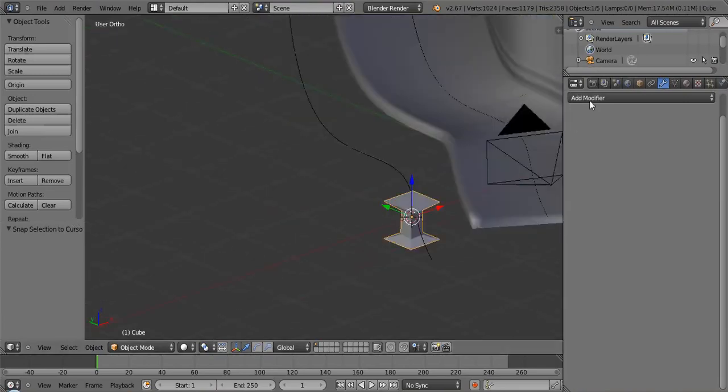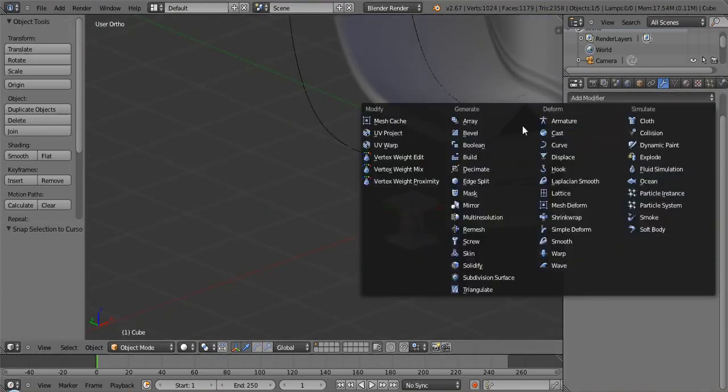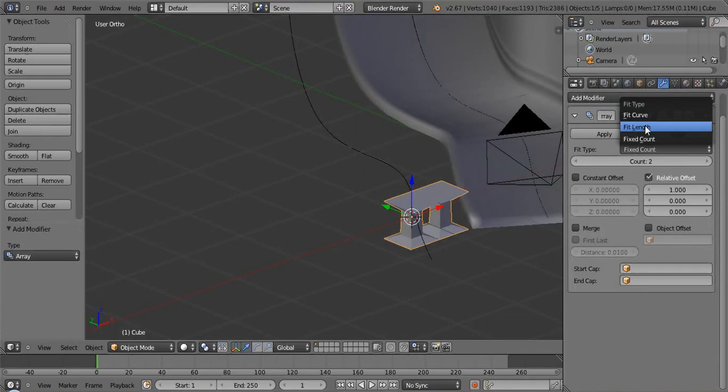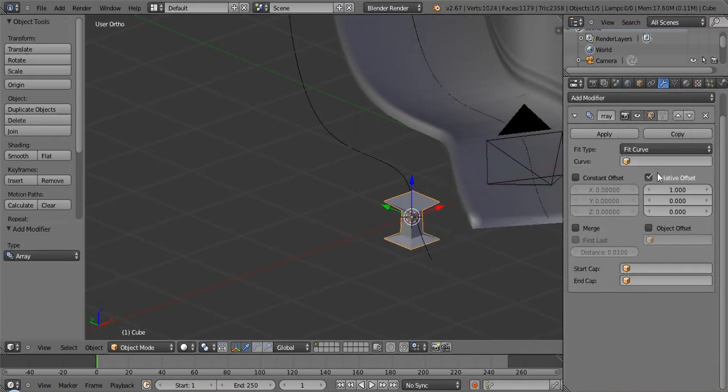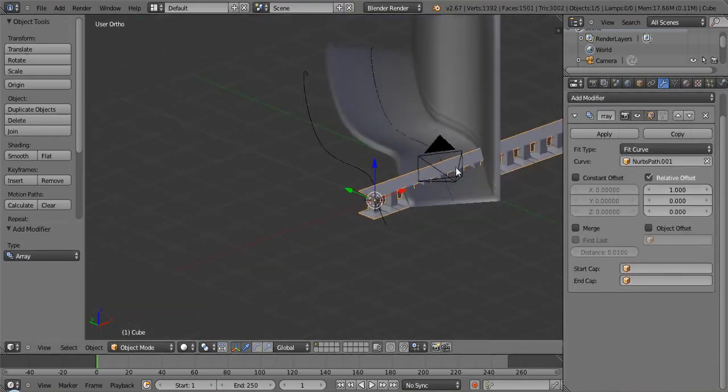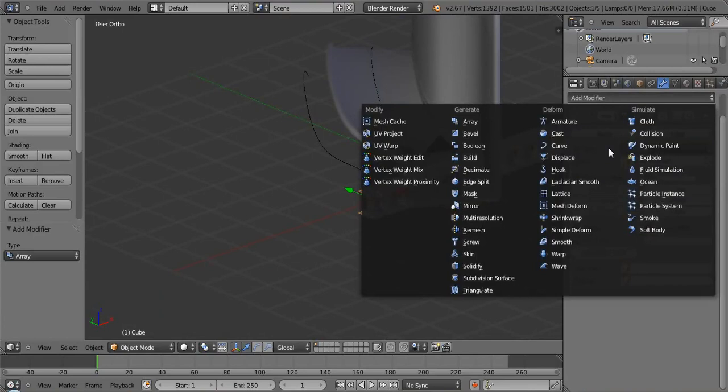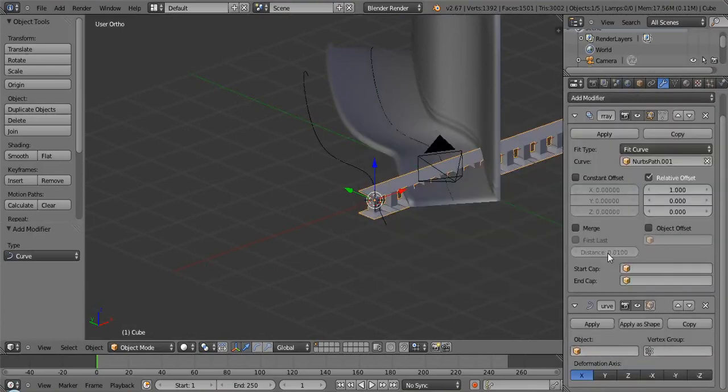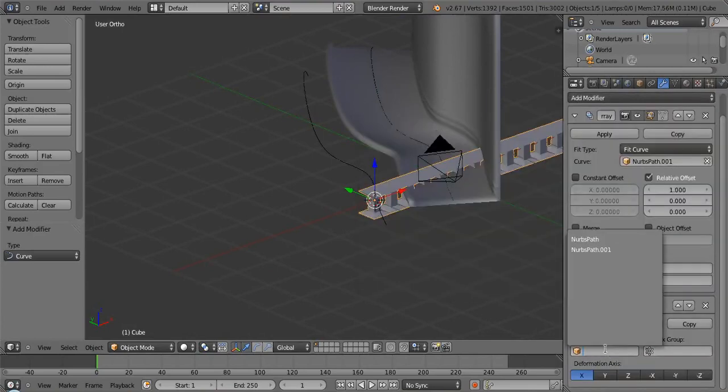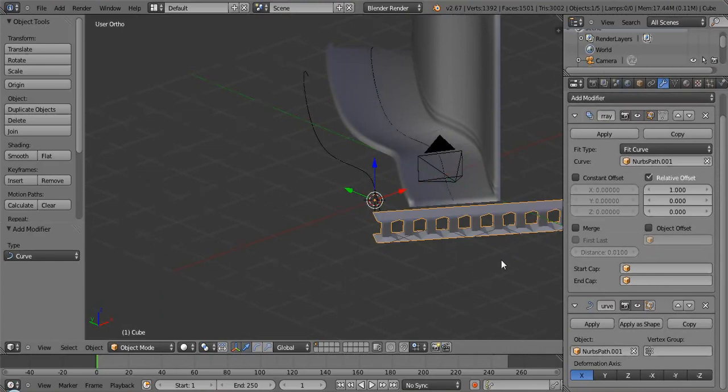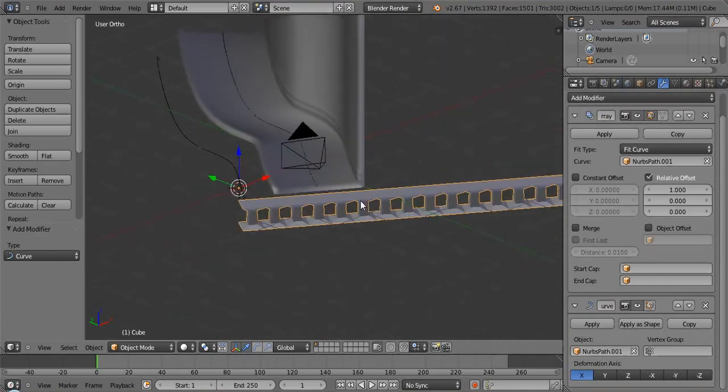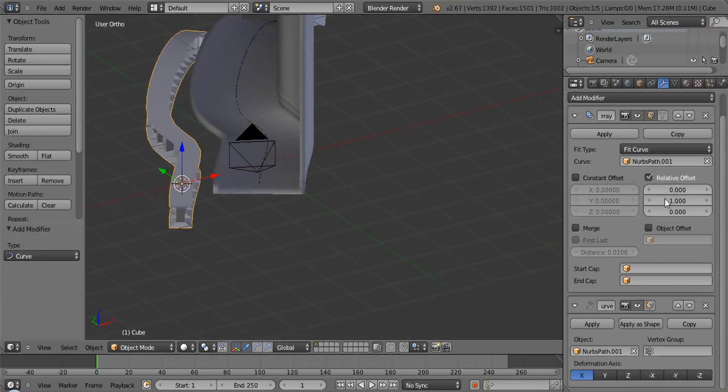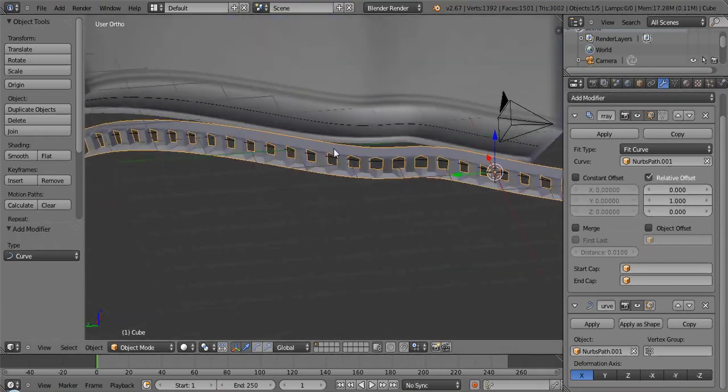Okay. And then whenever we add the array modifier with our fit curve of NURBS path one, and then we add in our curve of NURBS path one. Oh, missed it. NURBS path one. You can see that, oh no, what happened? Well, it's because we didn't set the right X on there.